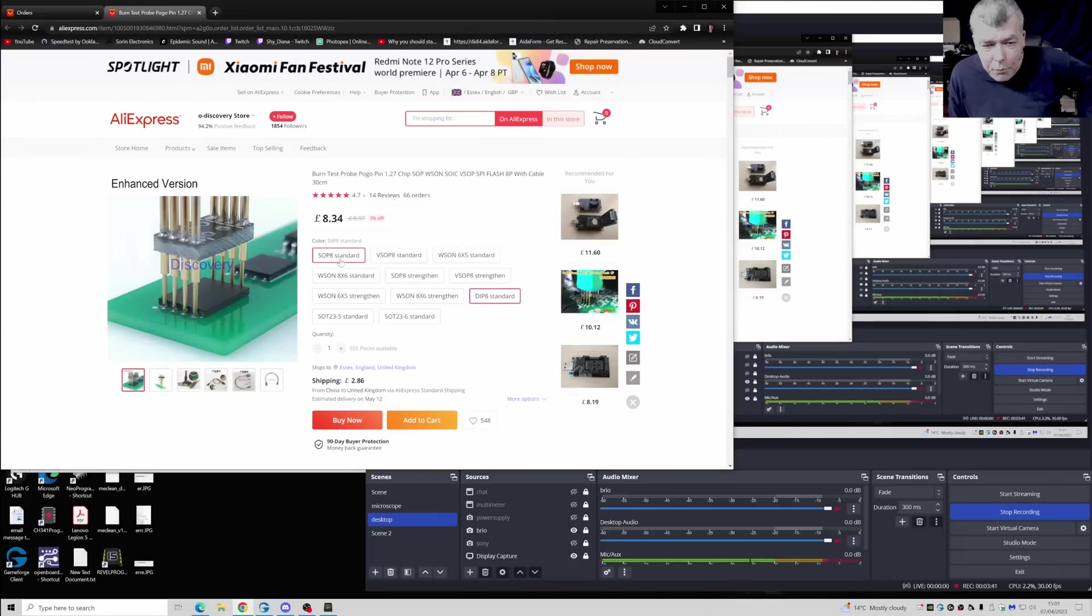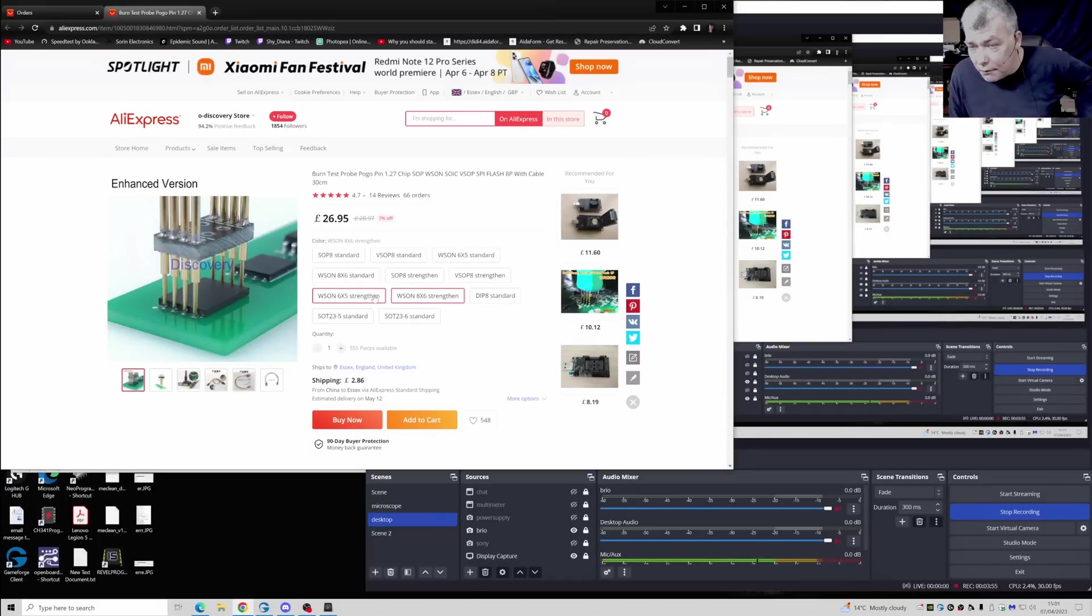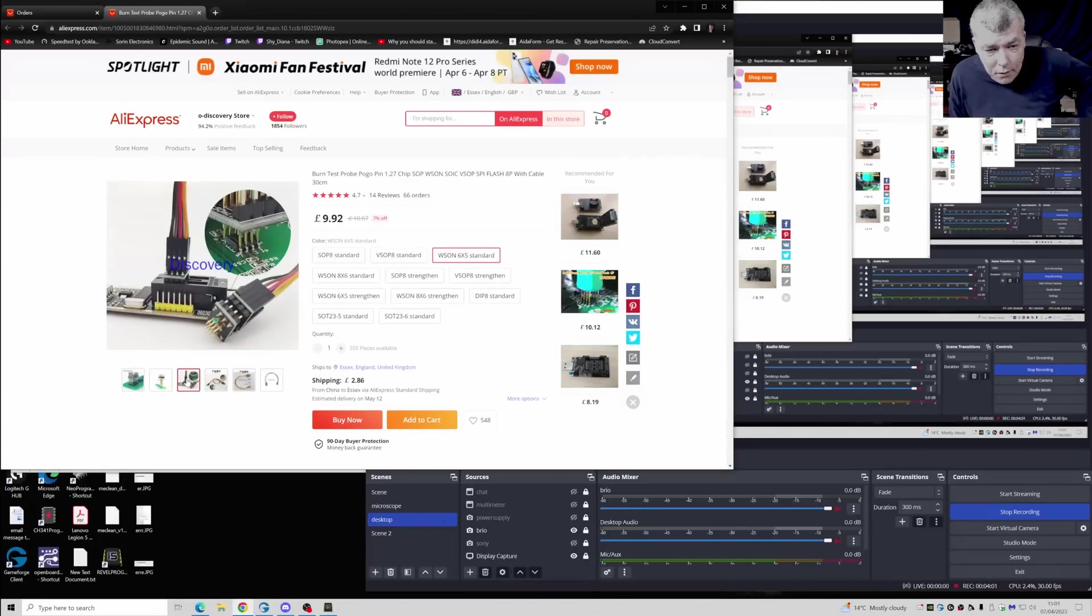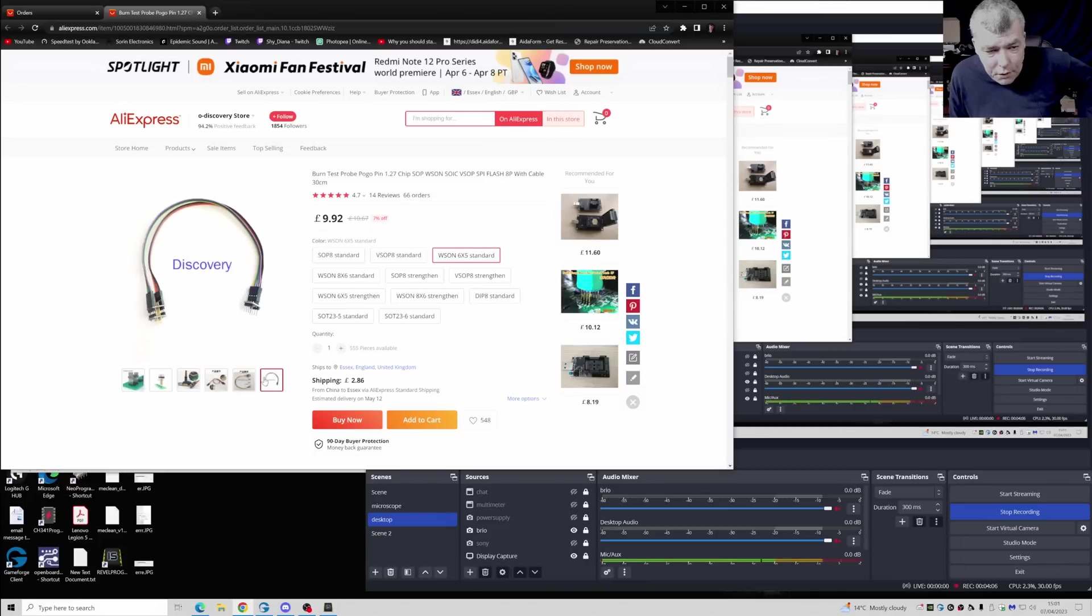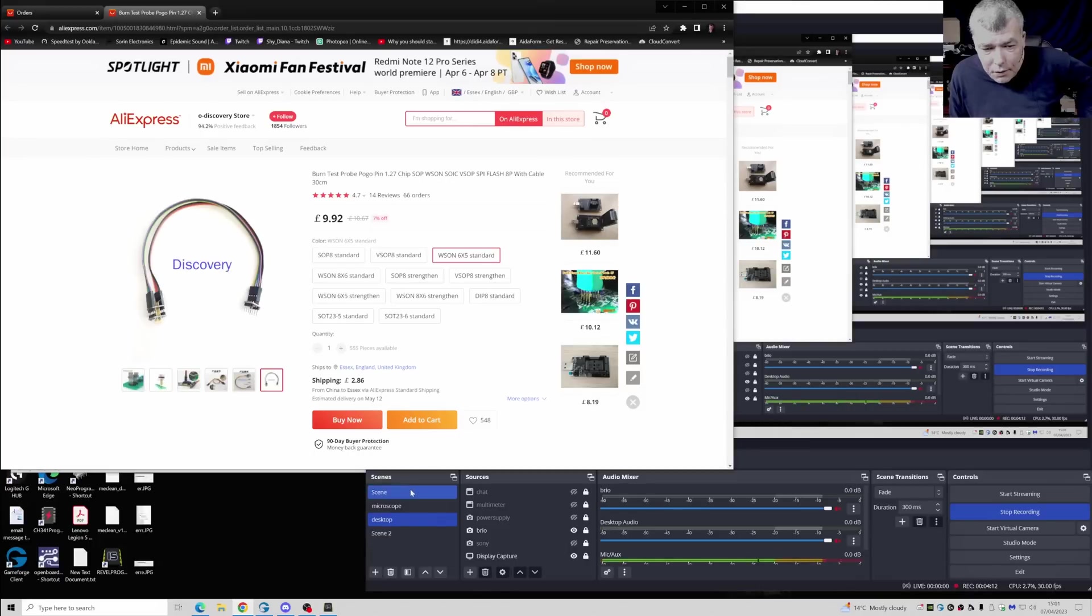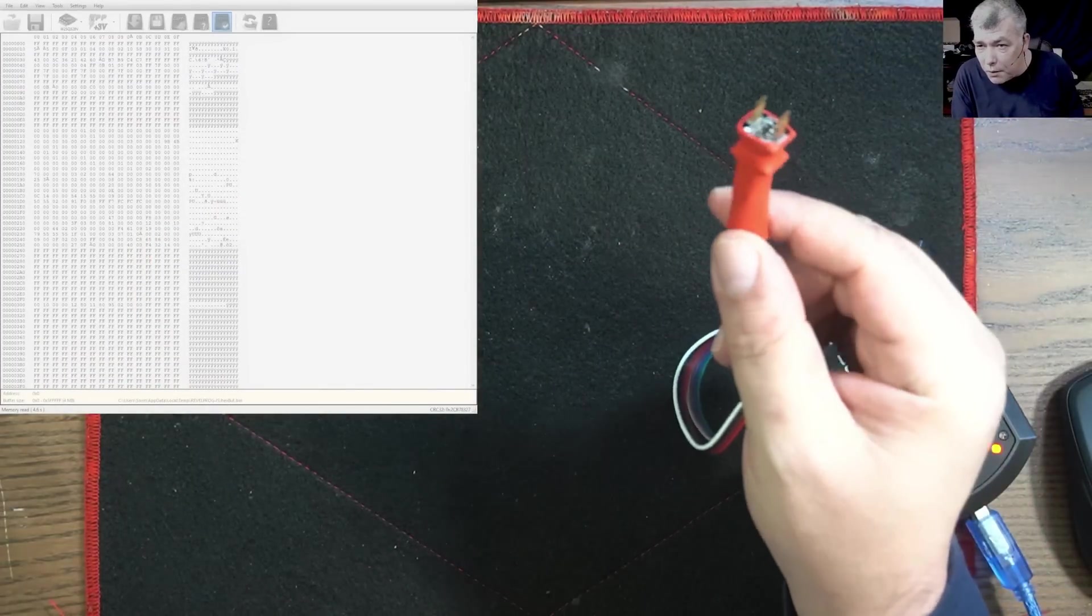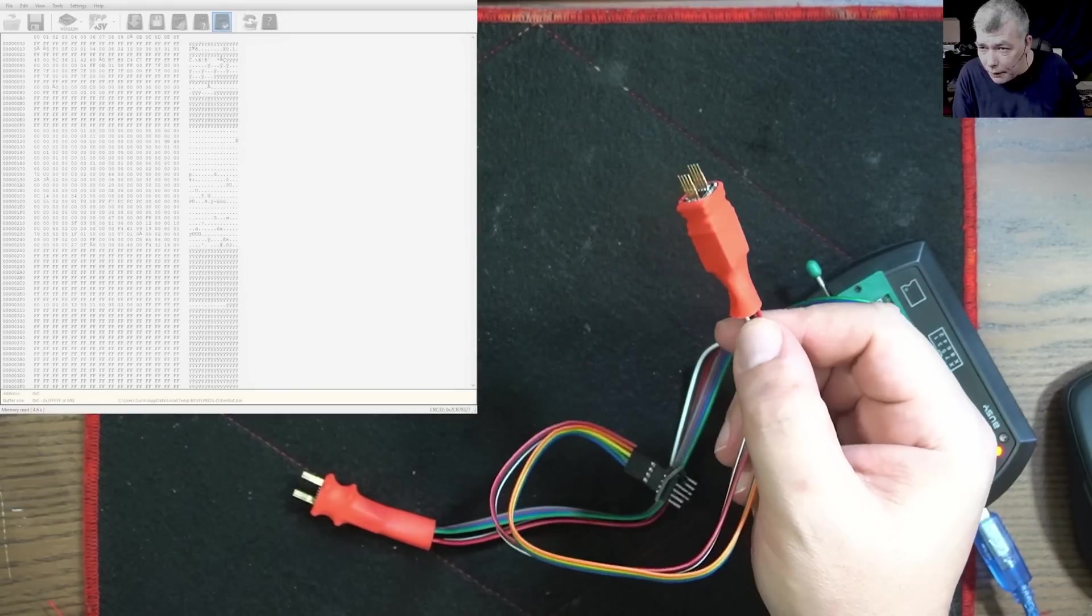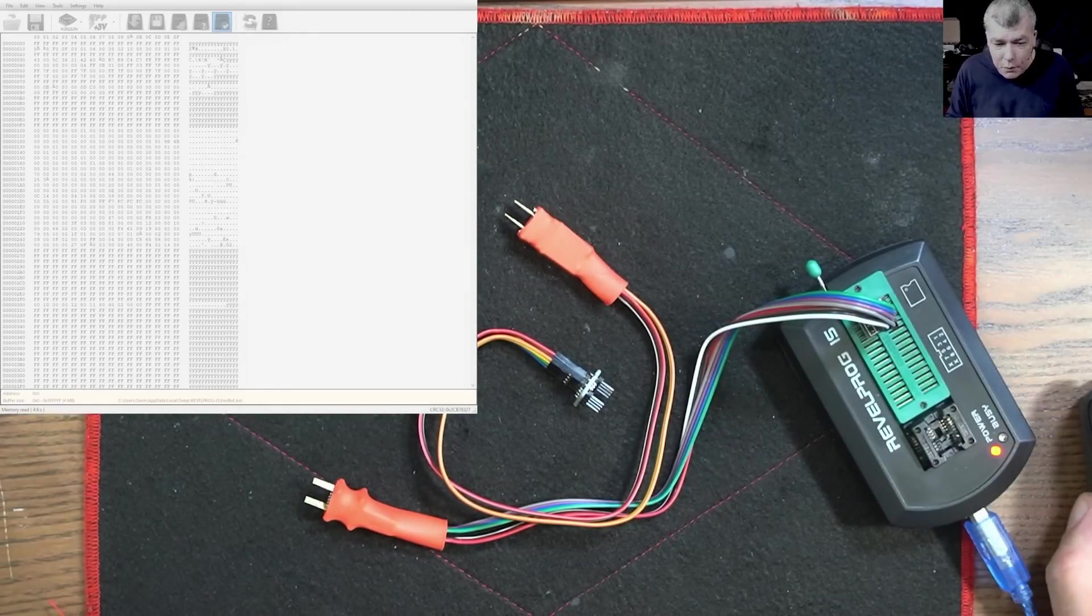You can buy the cheap ones like this, like 9-10 pounds something like that, or you can buy those versions. I bought the straightened one which are a little bit different. So these are the expensive ones but also you can buy the cheapest ones. I bought those ones and those were the expensive ones, for different types of memories.